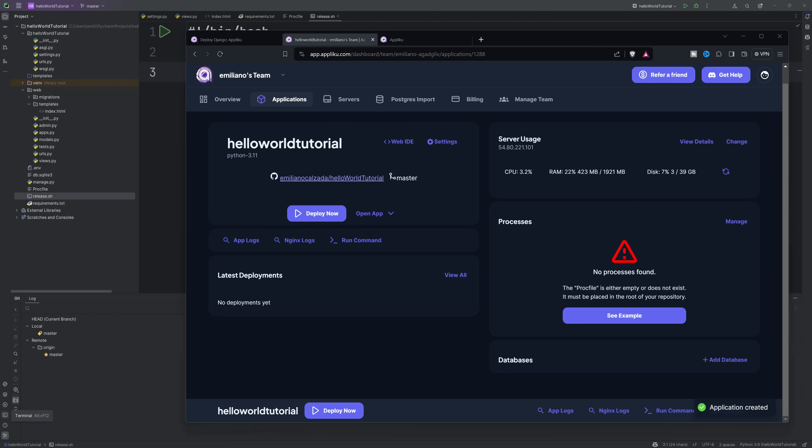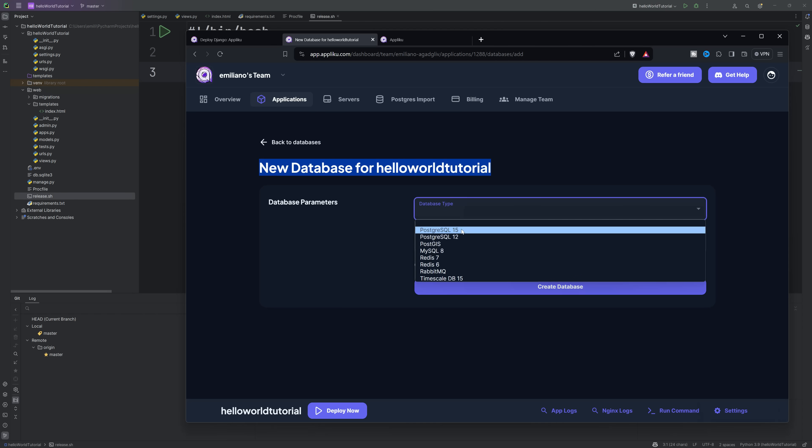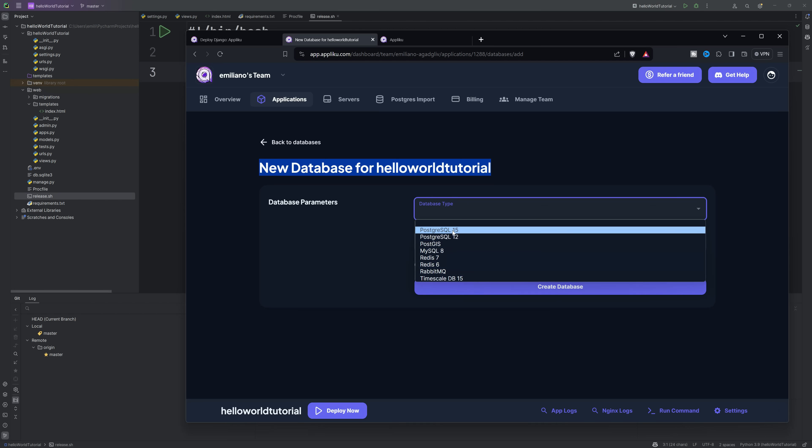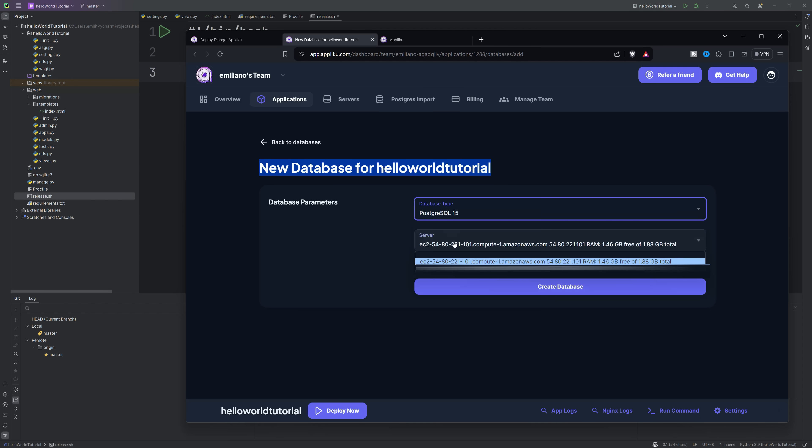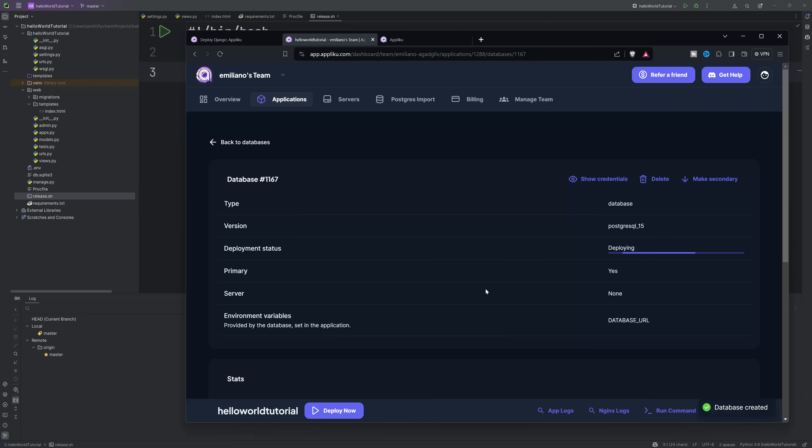Here we will be able to create databases for our app and they will run on the same server as our application. I'm going to create a Postgres database. It will be automatically configured and it will add a new .env variable to the project so you don't need to worry.